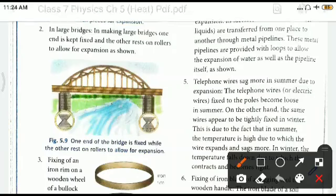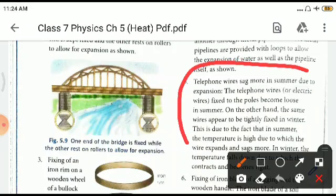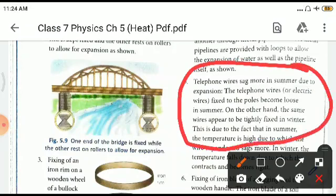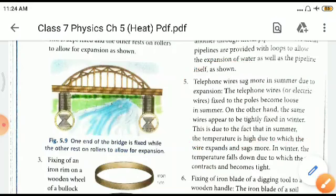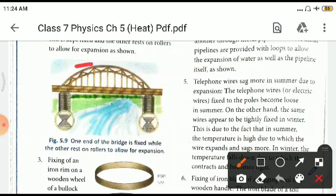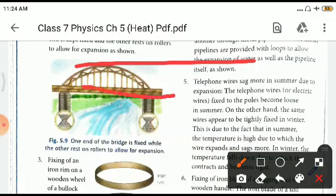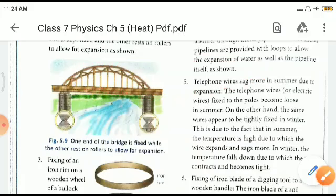When you come out of your houses you can see telephone wires and electricity wires hanging a little low during summer. This is because the wires are made of metal and expand on heating, causing a sag in between. In normal conditions the wire is straight, but during summer there is a slight dip. In winter it becomes straight again.